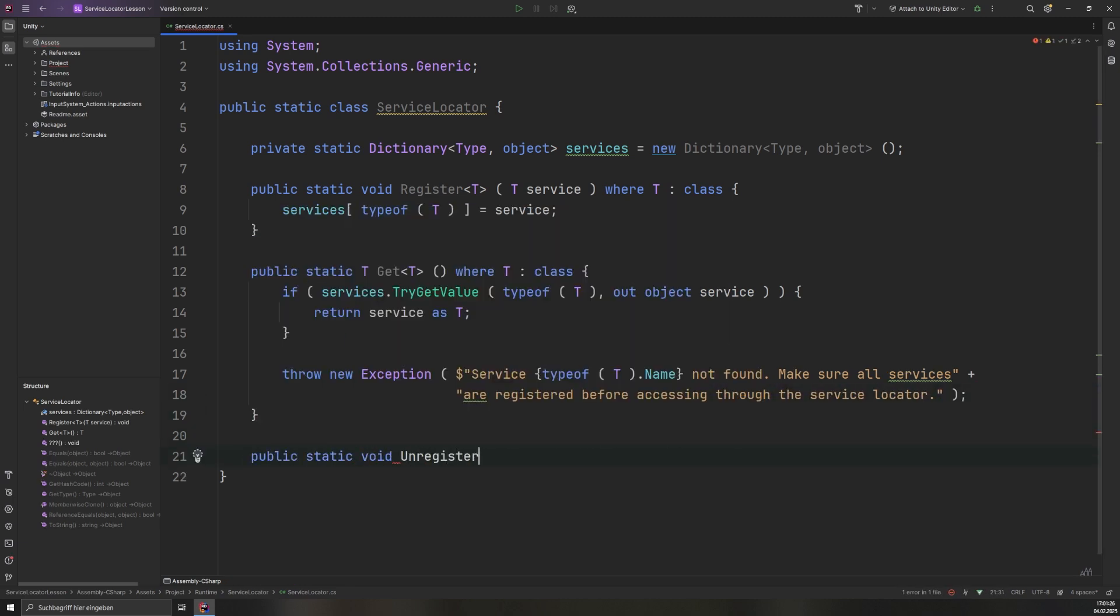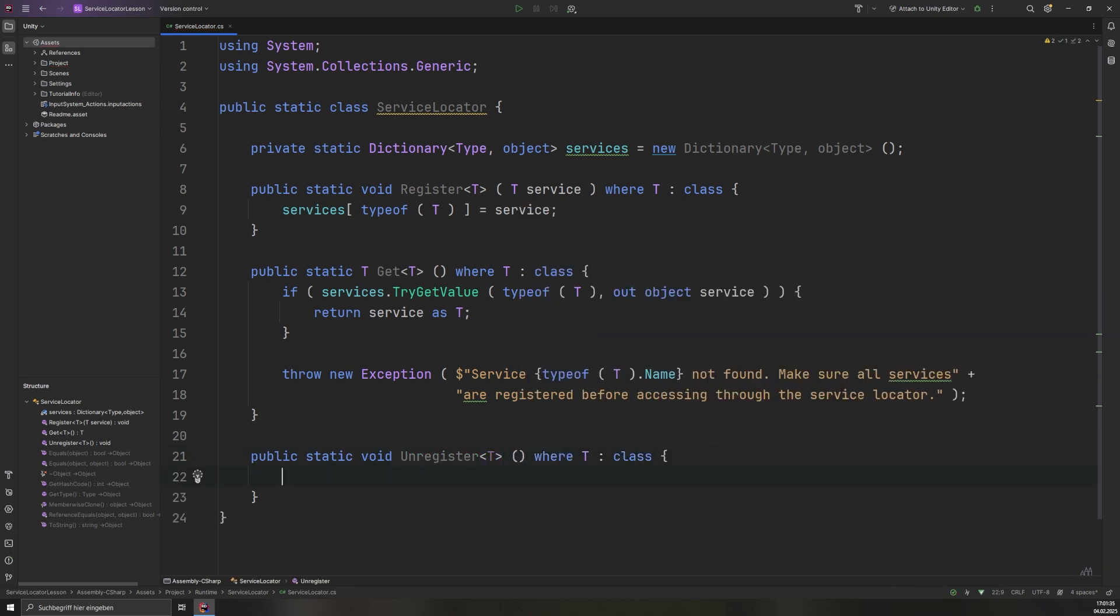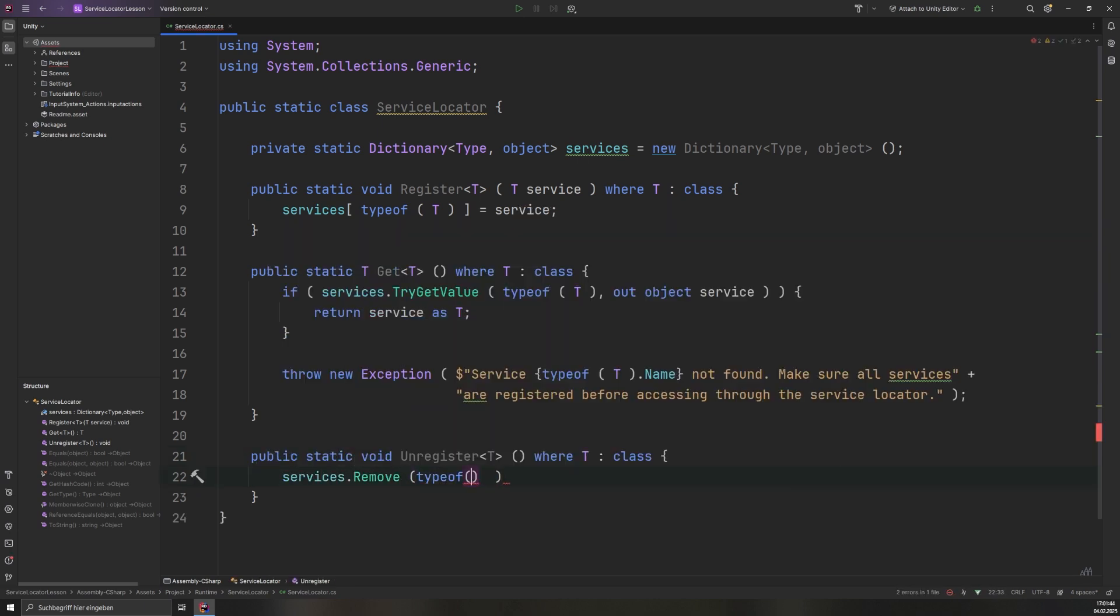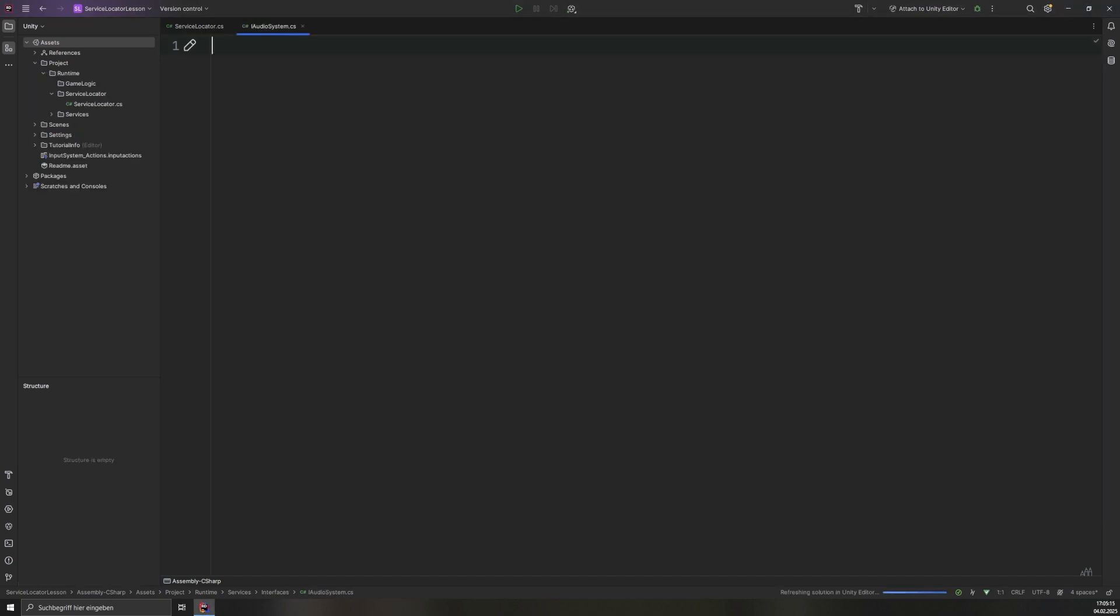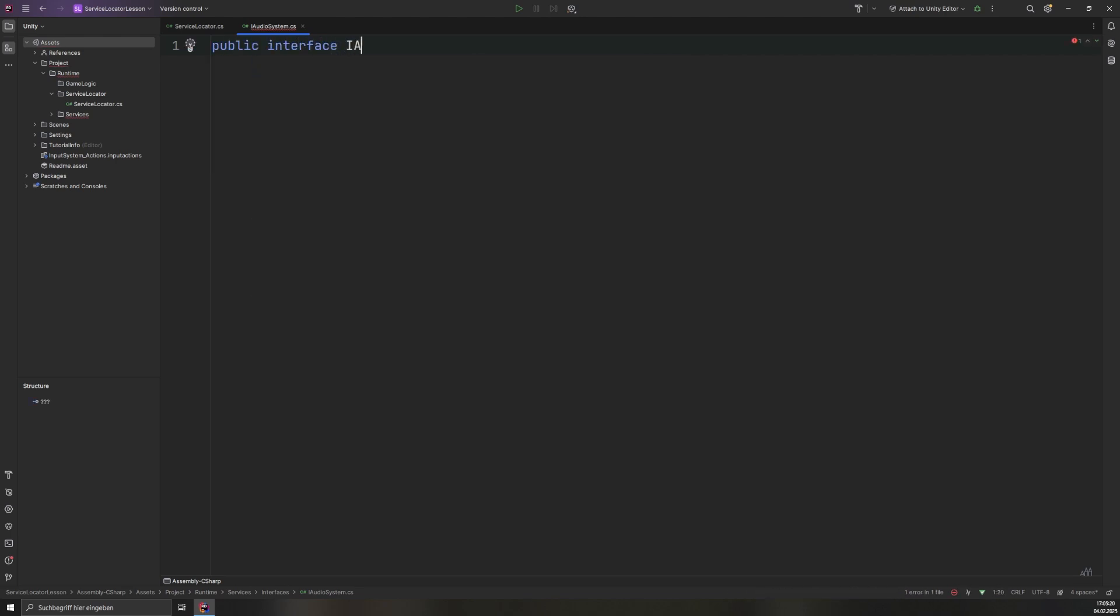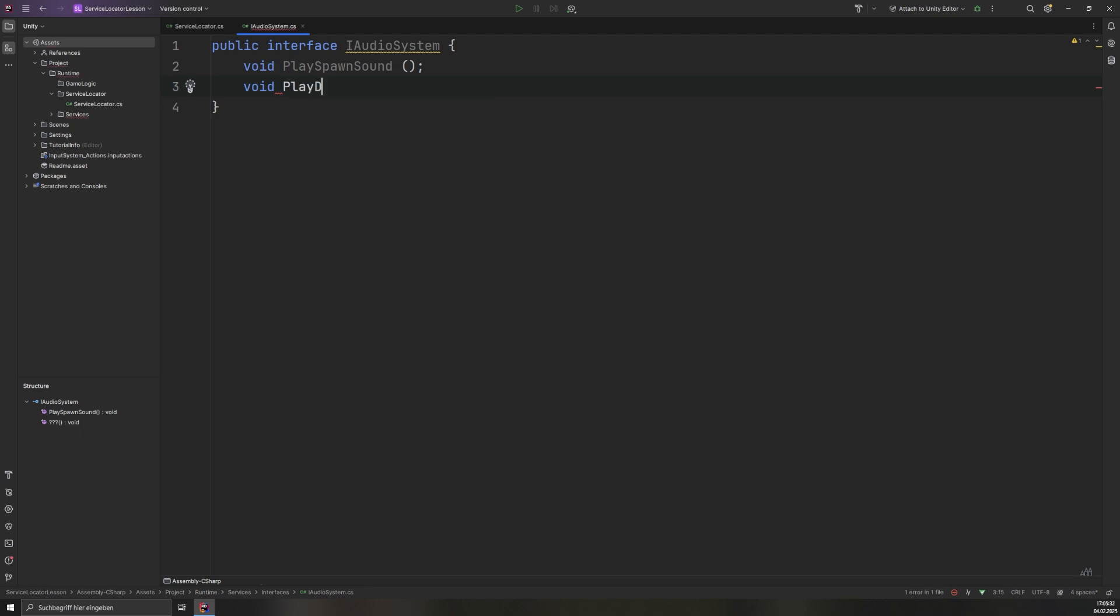Finally, the unregister method removes a service when it is no longer required, ensuring flexibility in managing dependencies. Next, we define a service that can be registered with the service locator. We create an interface called iAudioSystem, which declares two methods: PlaySpawnSound and PlayDespawnSound. Using an interface allows different implementations of a service to be swapped as needed.